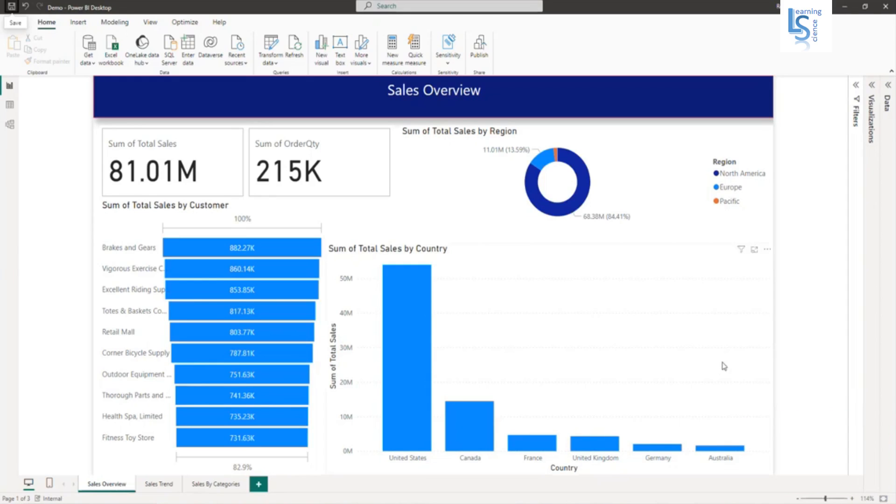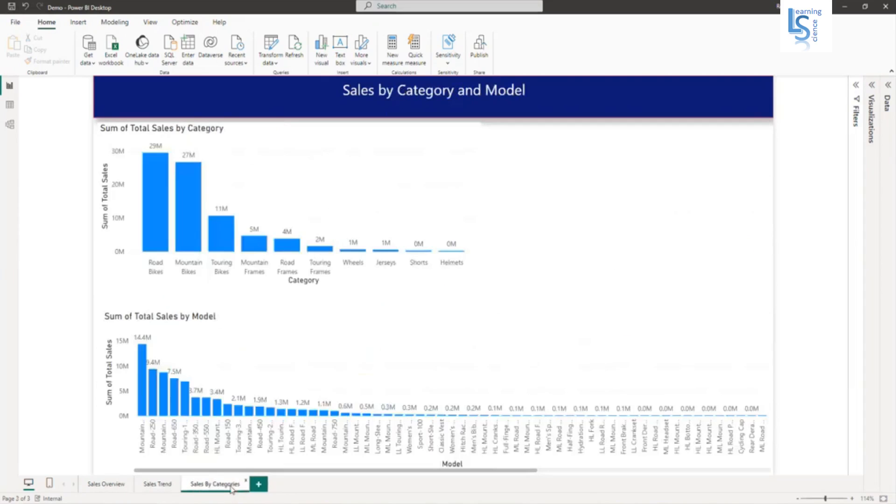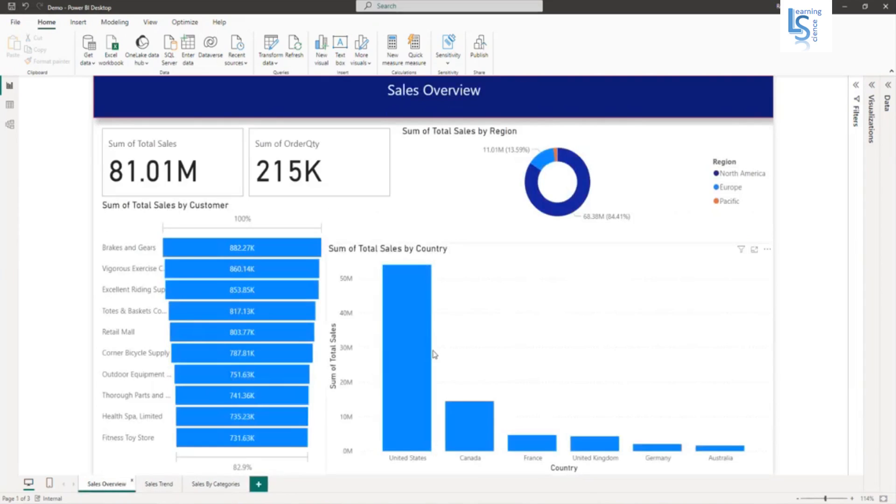As you can see, my sales report in Power BI desktop has three pages: sales overview, sales by trend, and sales by category. I want to create a dashboard which provides a high level information about sales, and that dashboard is used by top management of the company.